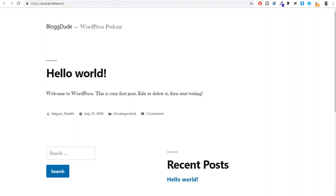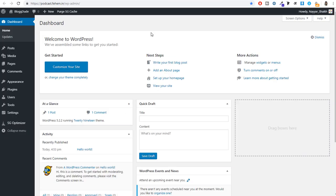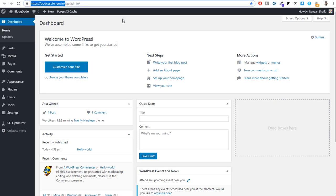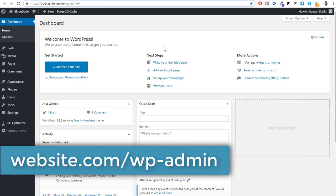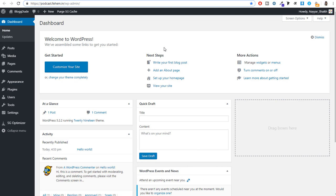Whenever we install WordPress for the first time, there are a few basic things we need to do and understand. On the left-hand side you'll see several menus. First, click on Appearance — this option changes the design of your website. By default, the 2019 theme is installed. A theme is basically the design of your website. When you add a new theme, your design will be changed to something amazing.